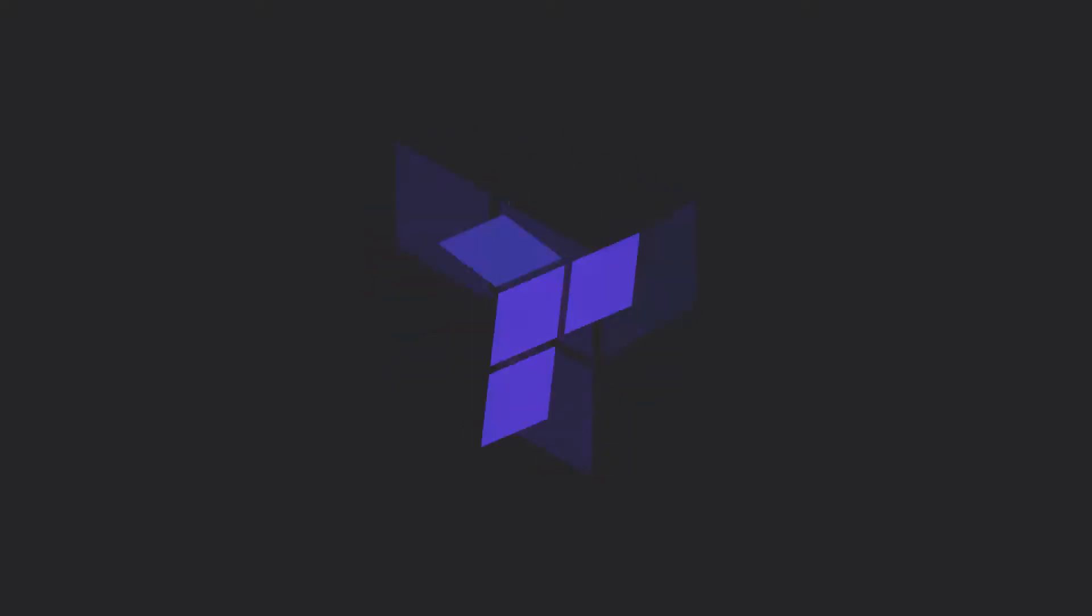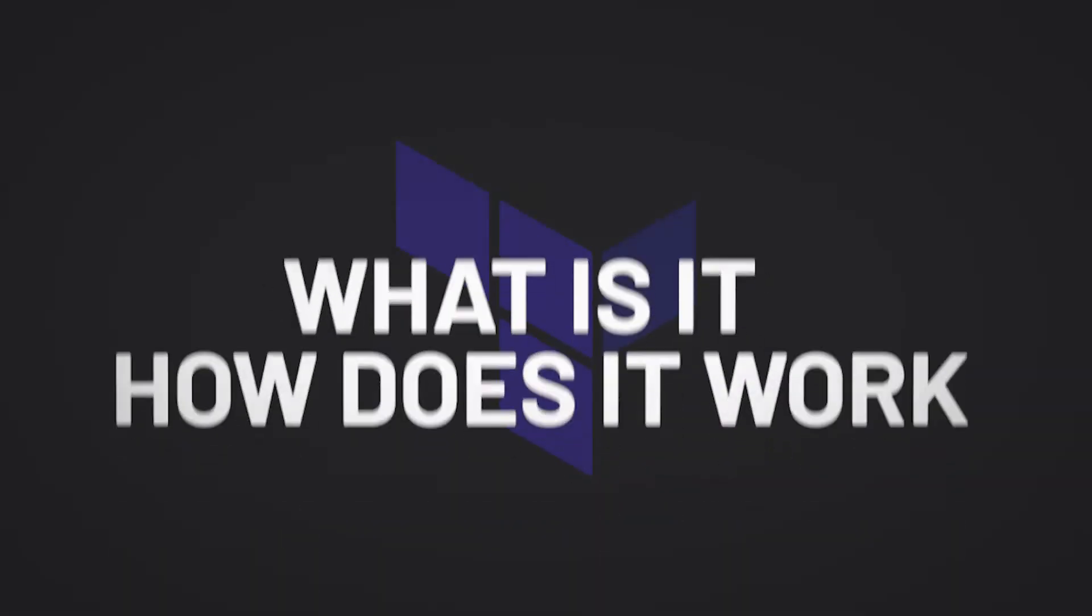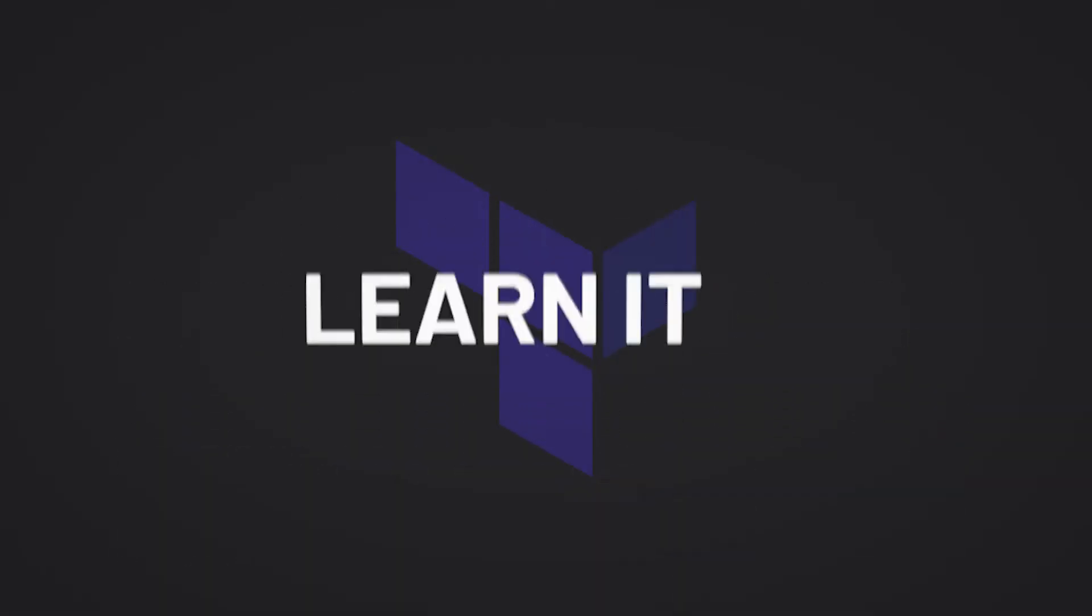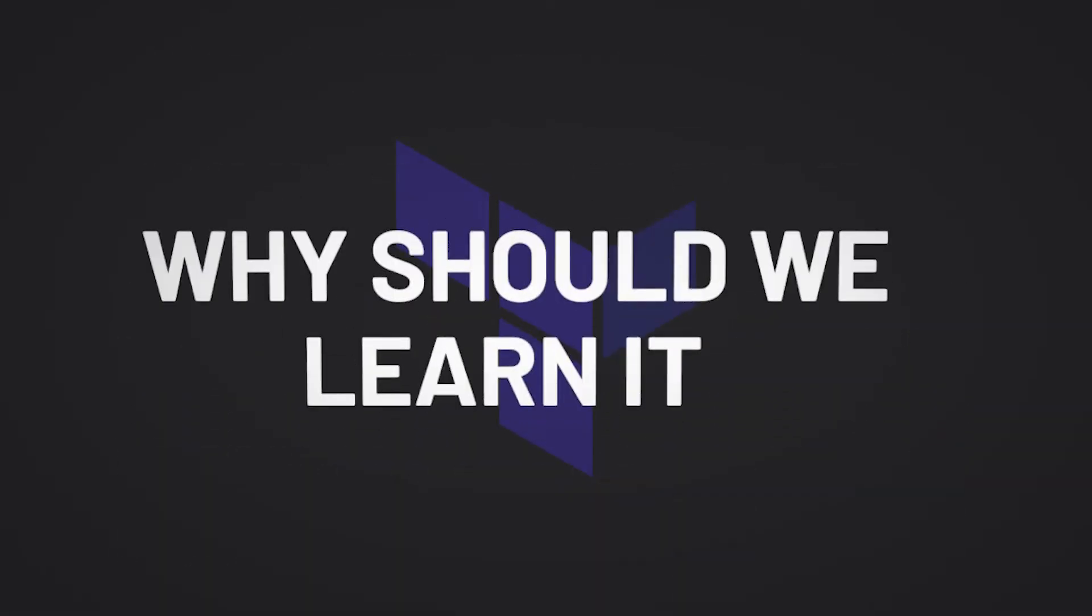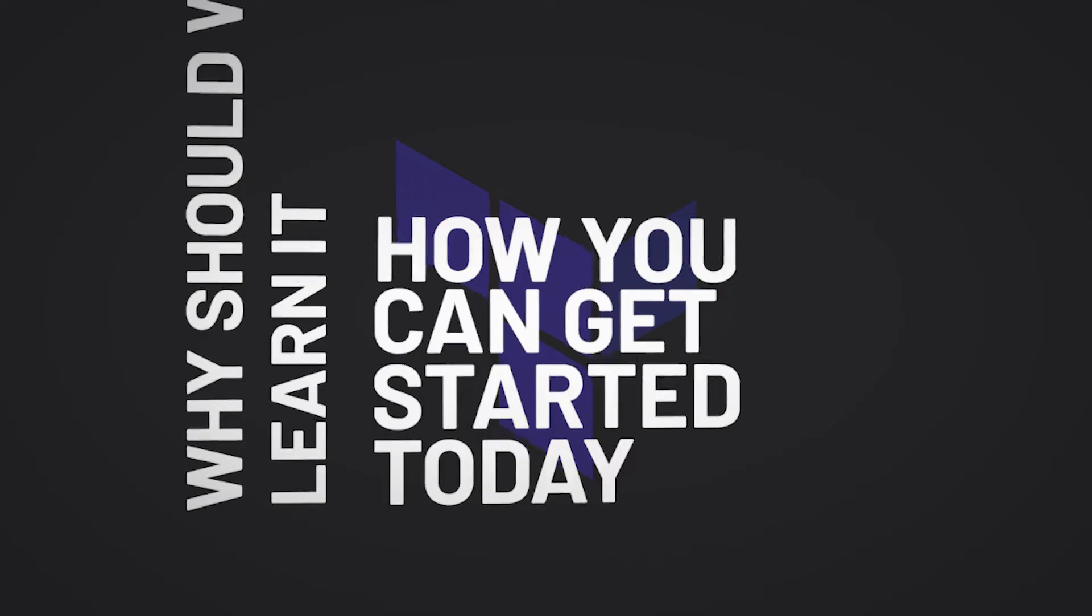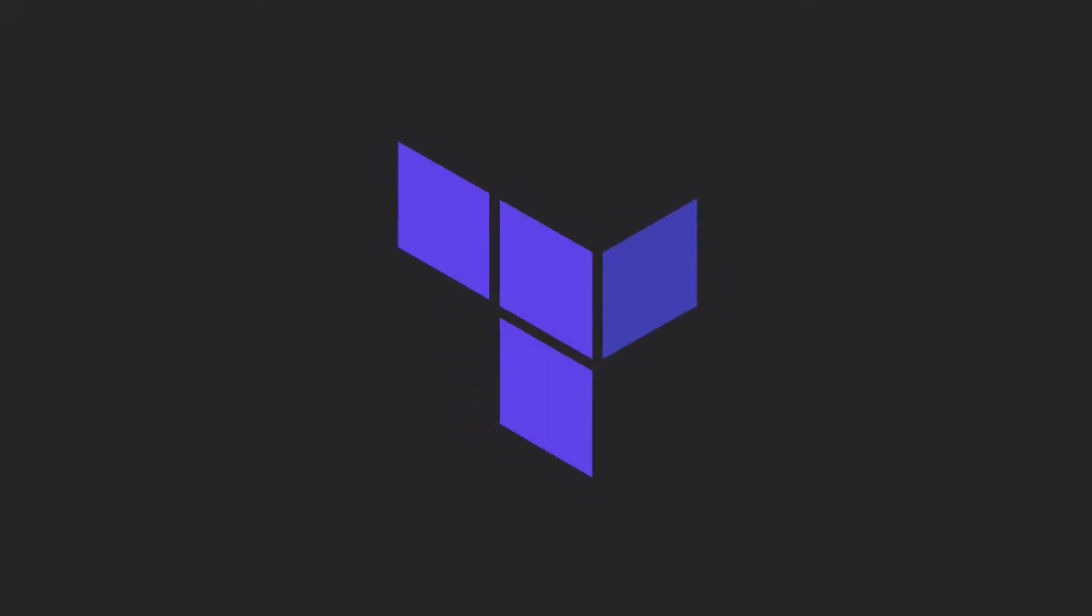Let's talk about Terraform. What is it? How does it work? Why should we learn it? And how you can get started today? All of that and more in two minutes. Start the timer.